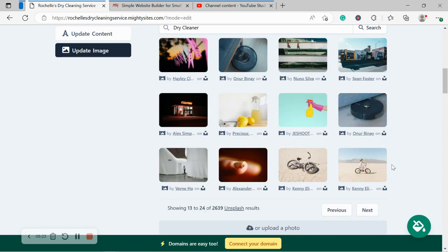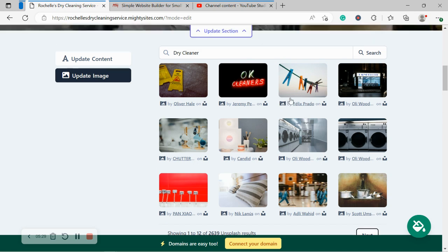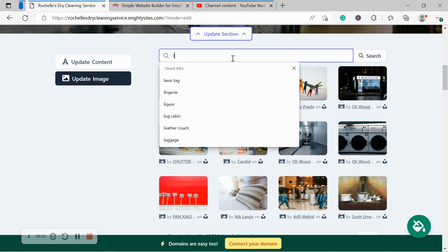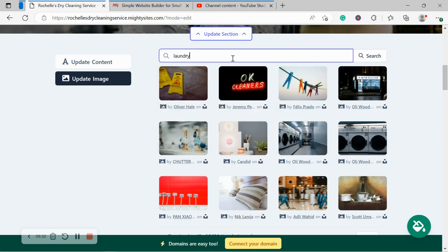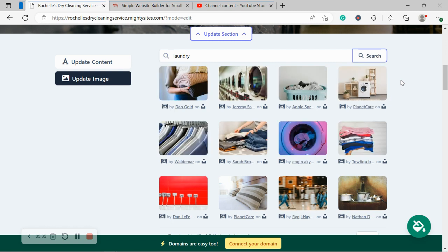You can, as I said, play around with the terms a little bit. Search for laundry, stuff like that. But I'm going to go ahead. Let's actually try one more search, laundry, and see what pops up for that.